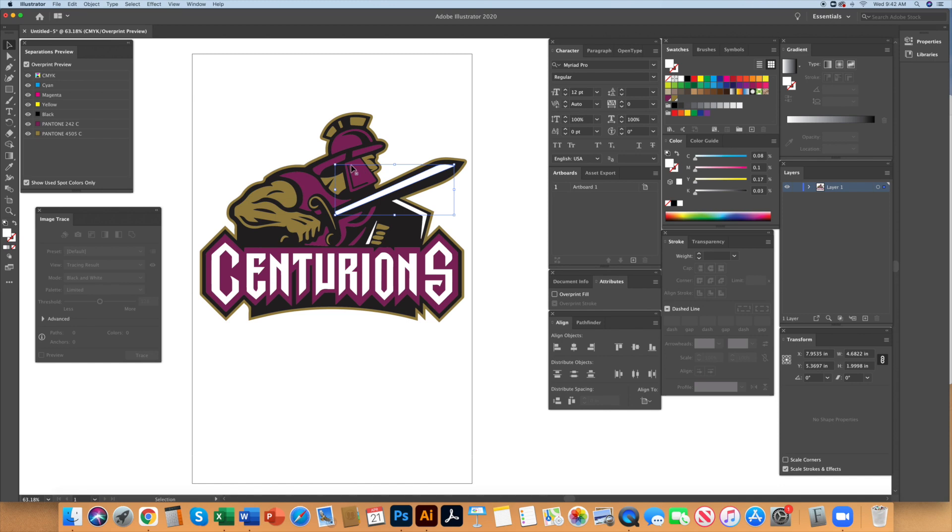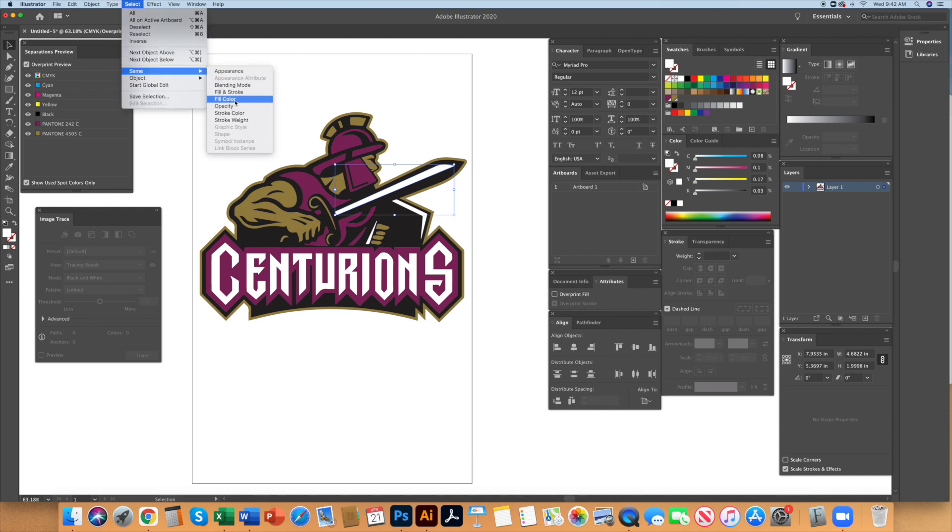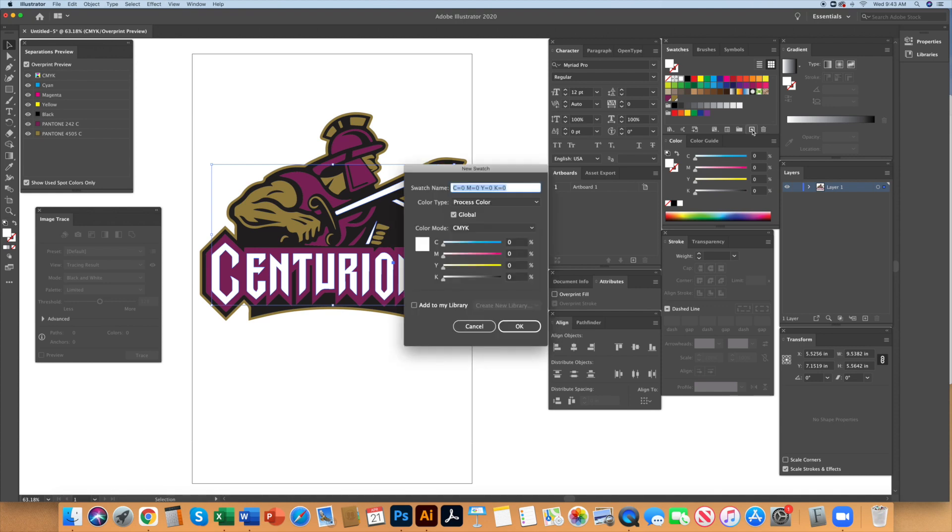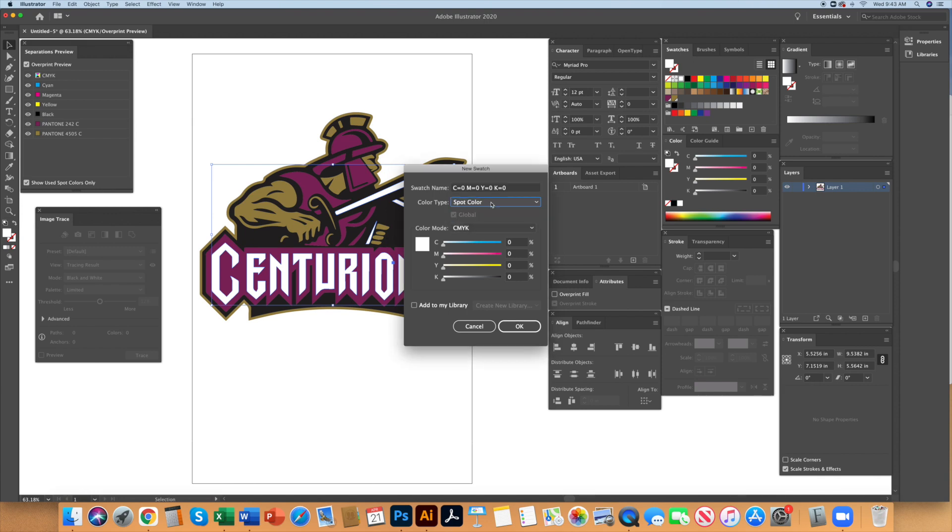When I get to the white in the art, I create my own spot color by selecting the group of white and creating a new swatch. Double click on the new swatch and set the color type to spot color. Most production artists will color the spot white a light shade so you can visibly see it within the art. This is because the artboard is white. This is a good practice to have.